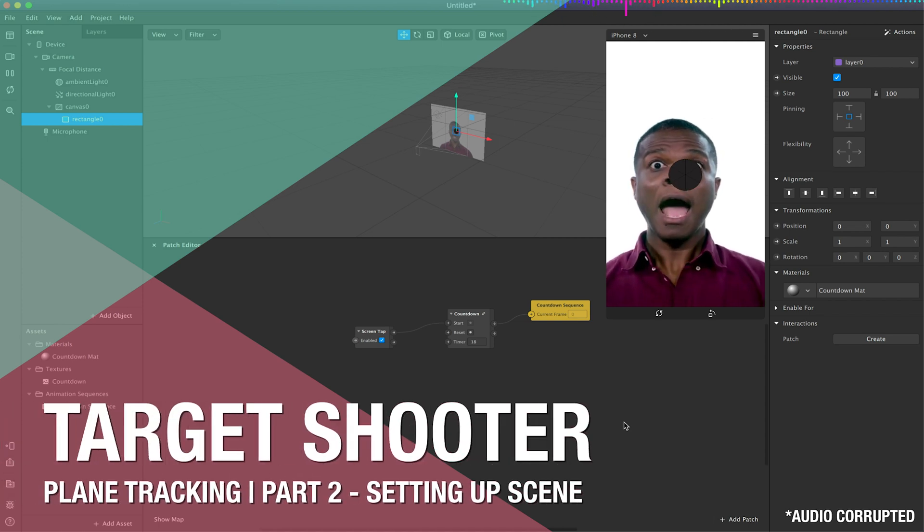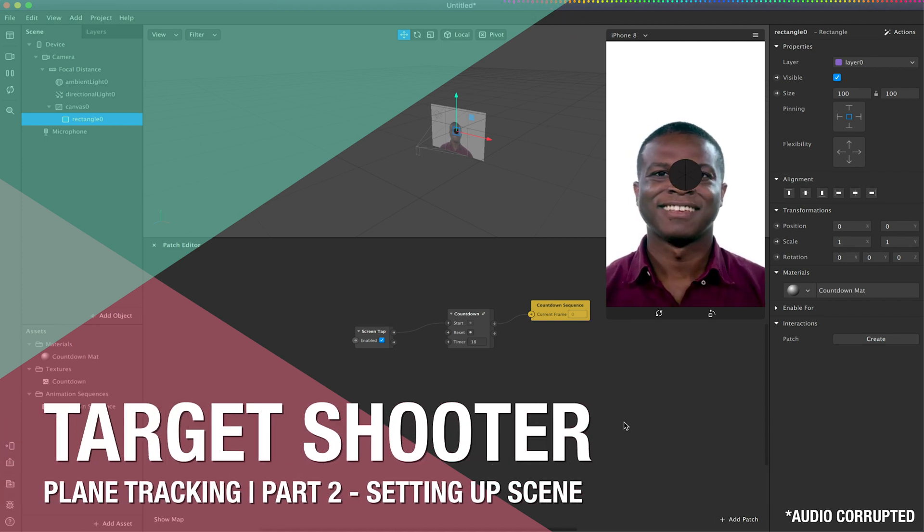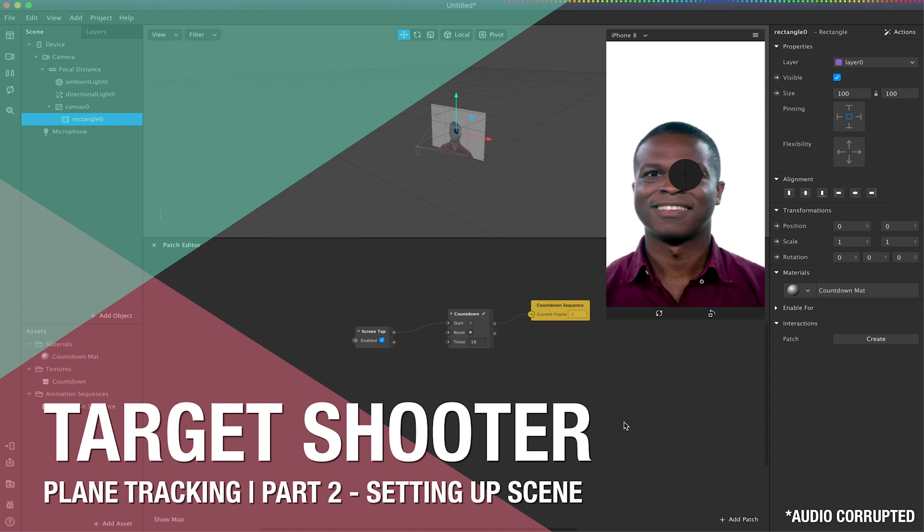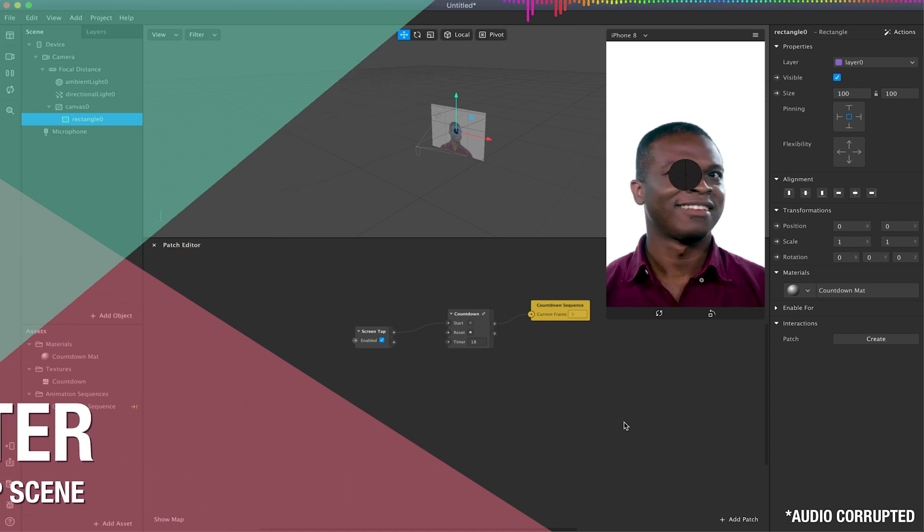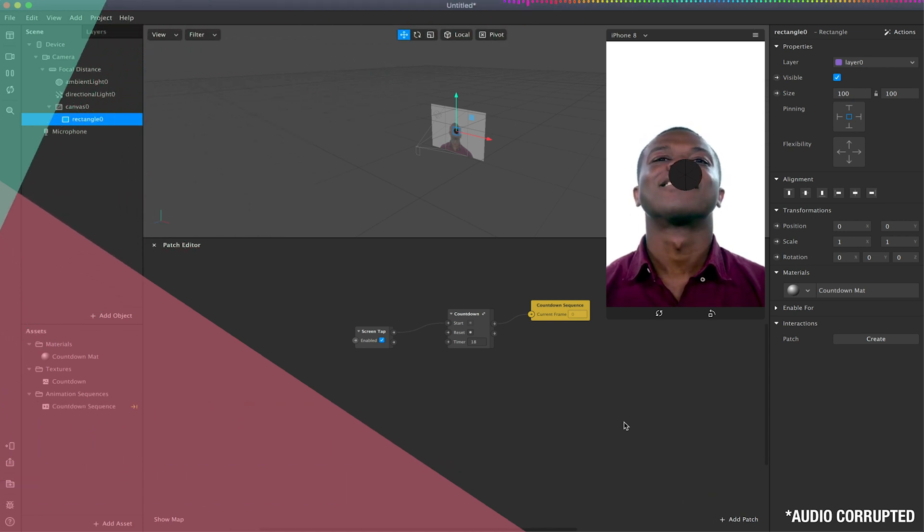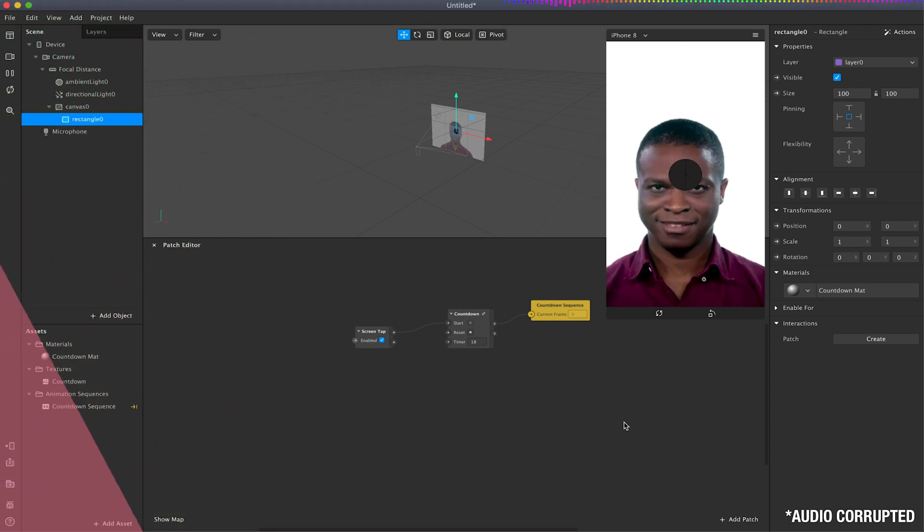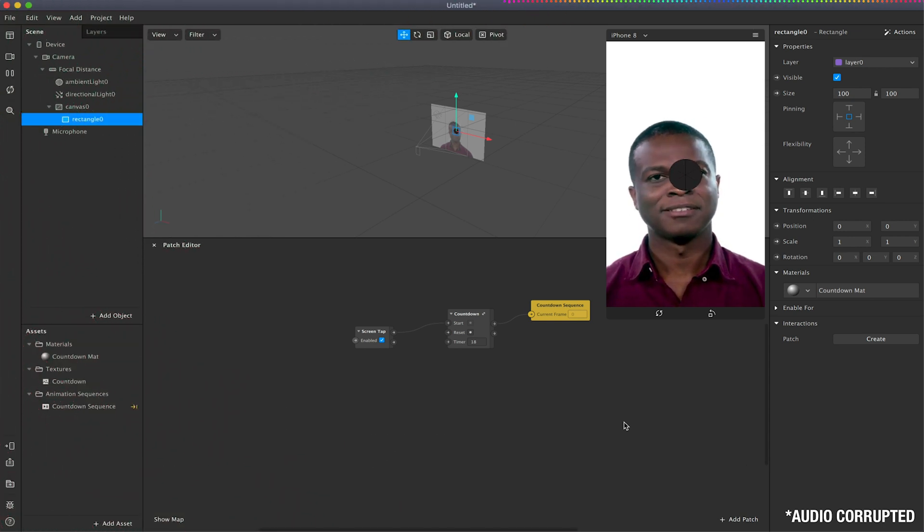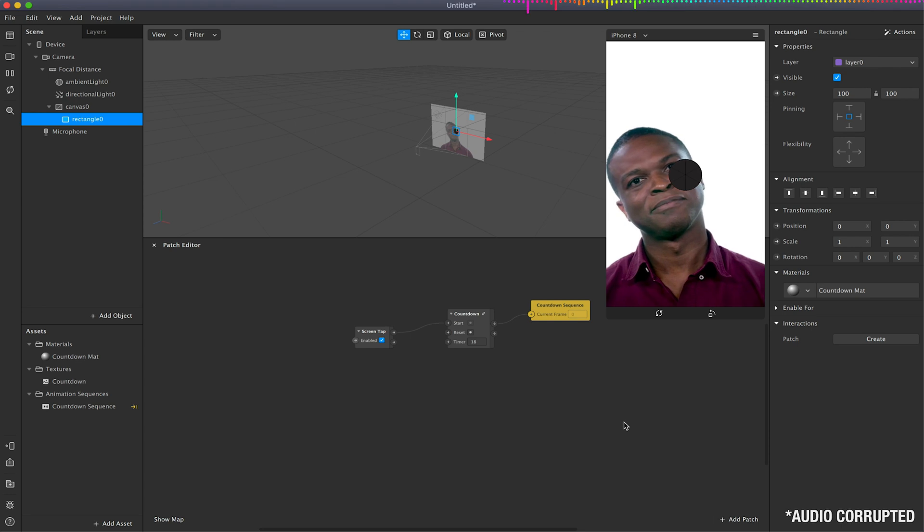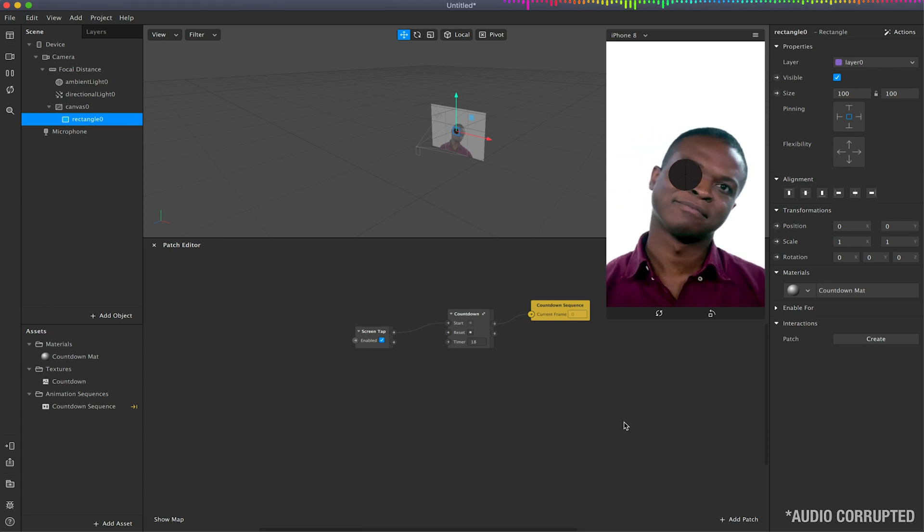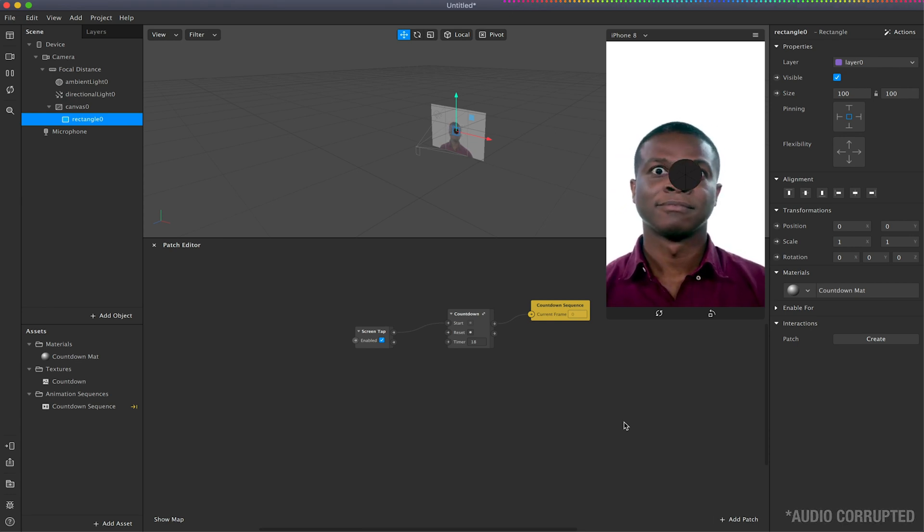Hello and welcome to part two of our Shooting Gallery Countdown Setup, which will be looking at how to create a shooting gallery in the real world space using plane tracking as a basis.